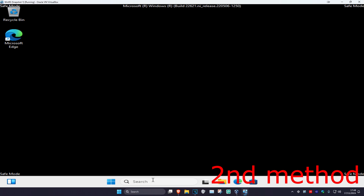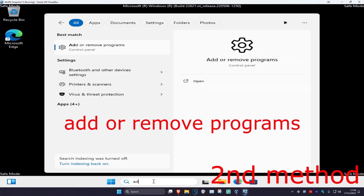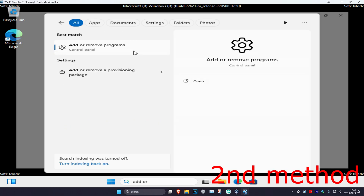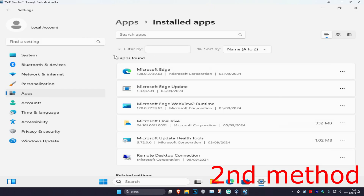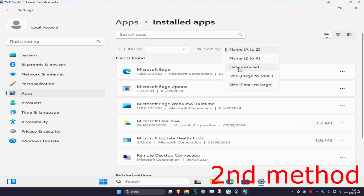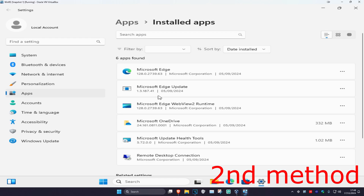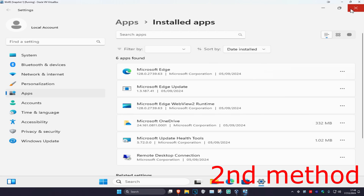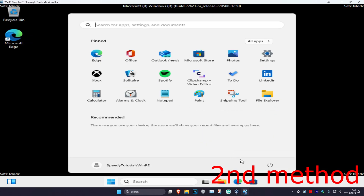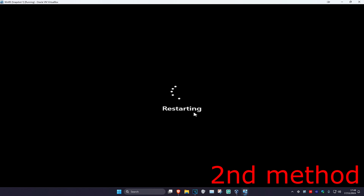Once you're in safe mode, head over to search and type in add or remove programs and click on it. Where it says sort by, click on the dropdown and then click on date installed. If you see any applications that you think may be causing a problem that you may have installed recently, click on the three dots and uninstall it. Once you've uninstalled the application, restart your computer and see if that works.